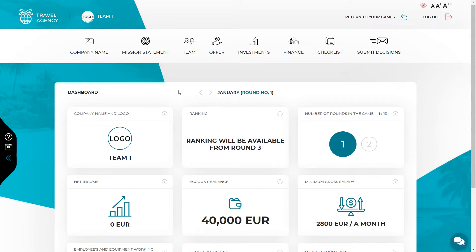Hi! In this video, we will show you how to make decisions in round number one of business simulation games. I will use Travel Agency as an example, but if you play any other game, you can also watch this video to get an idea.